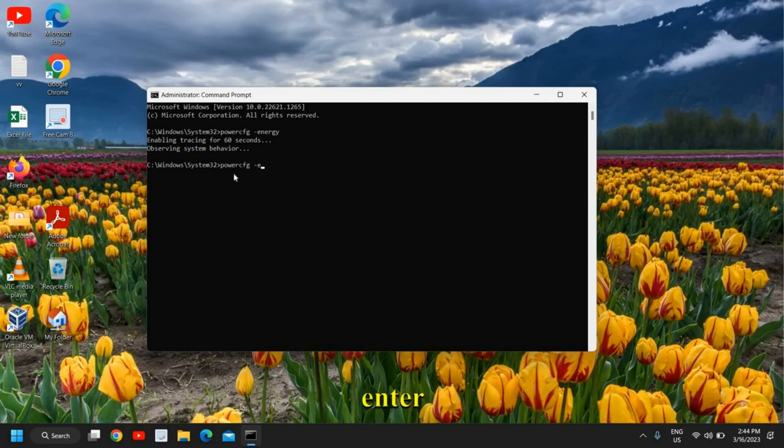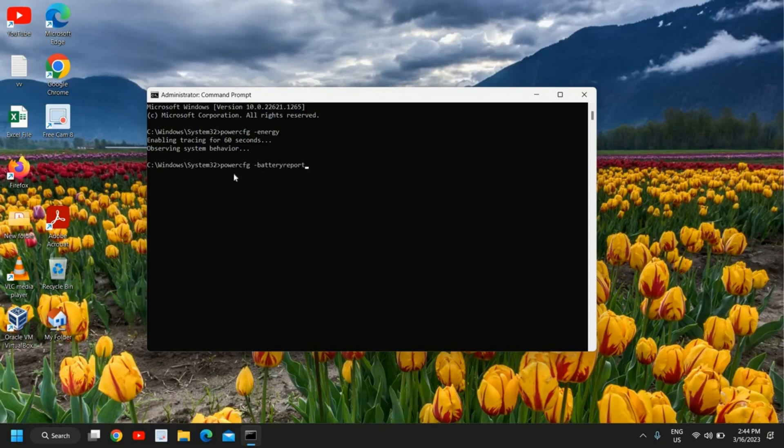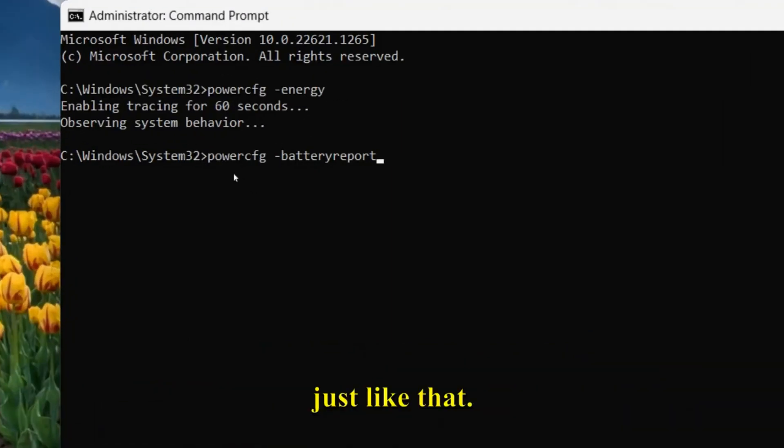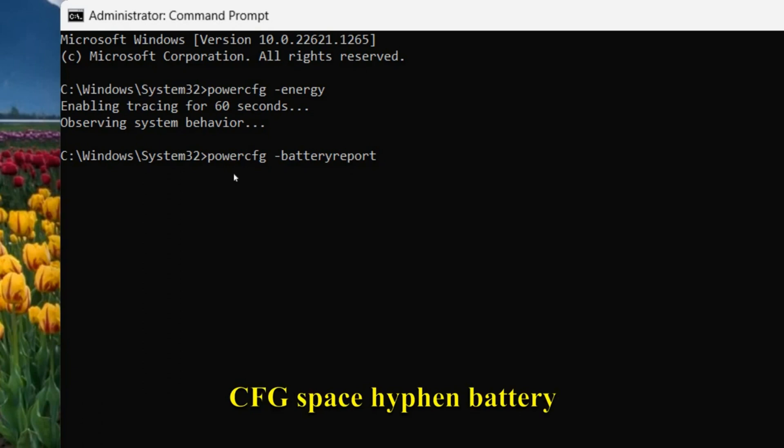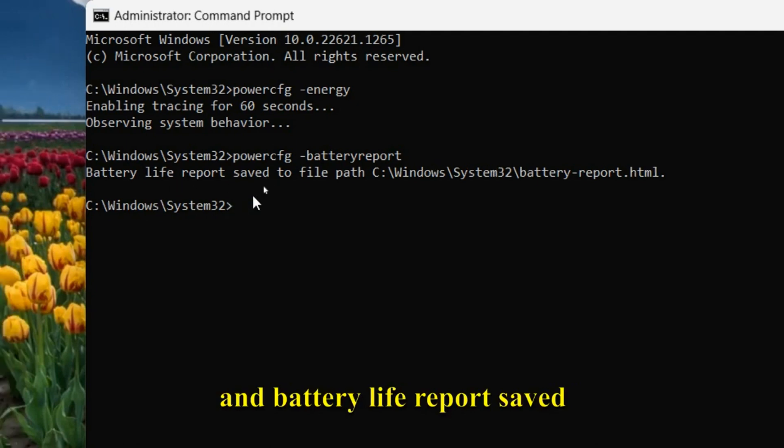The next command we need to enter is powercfg space hyphen battery report. Once you have typed it—powercfg space hyphen battery report—hit enter.